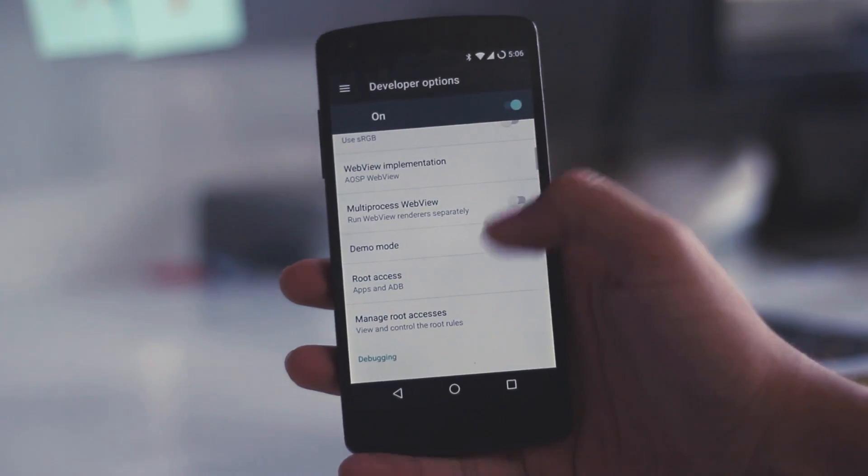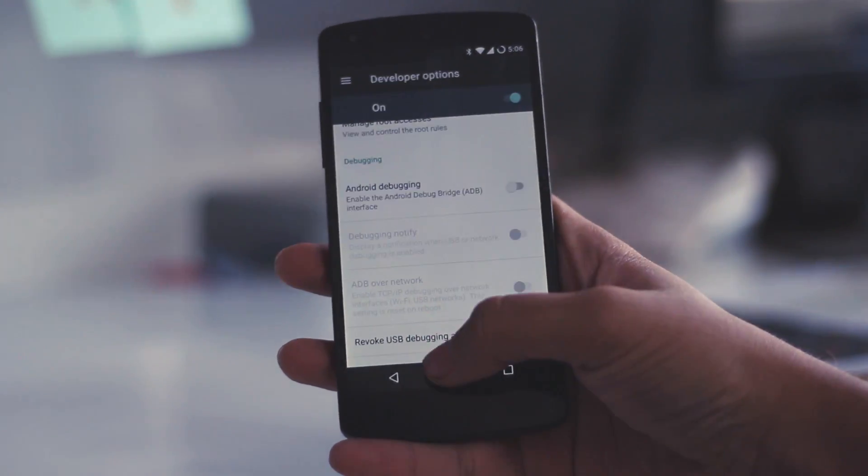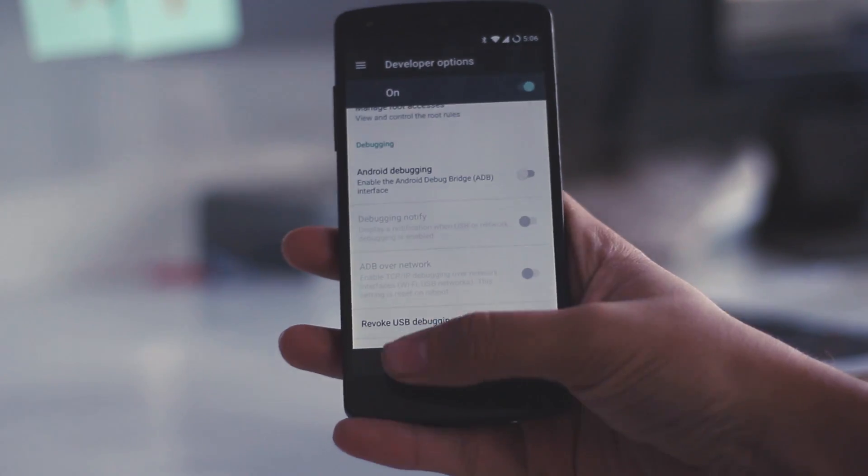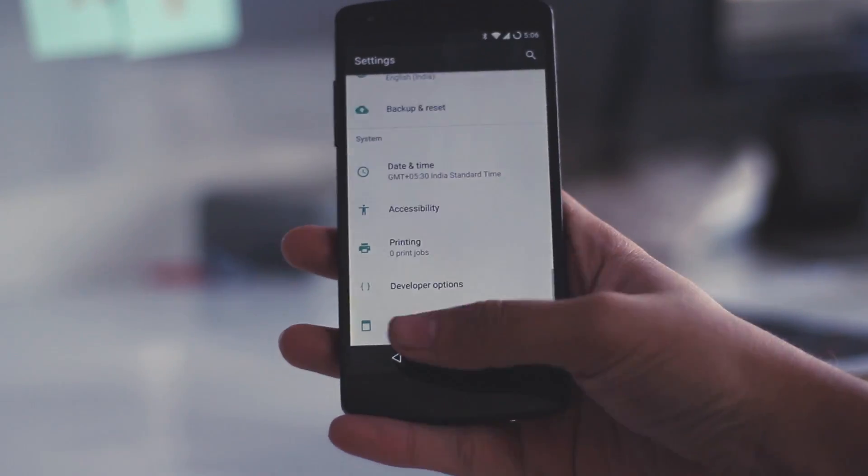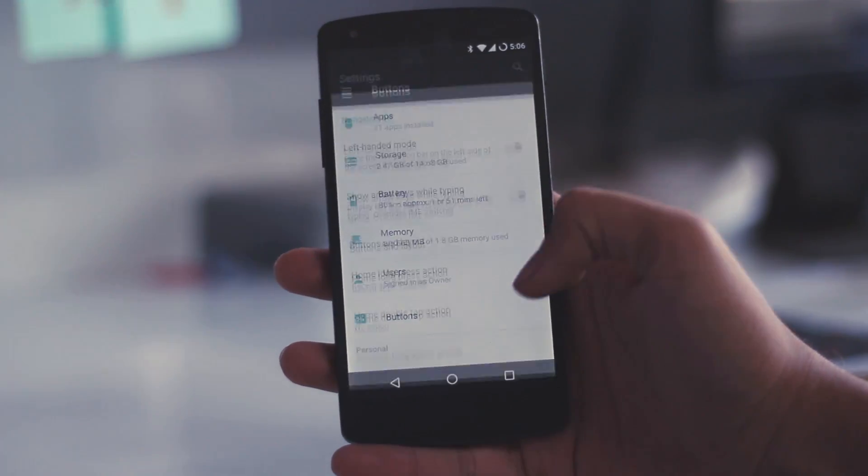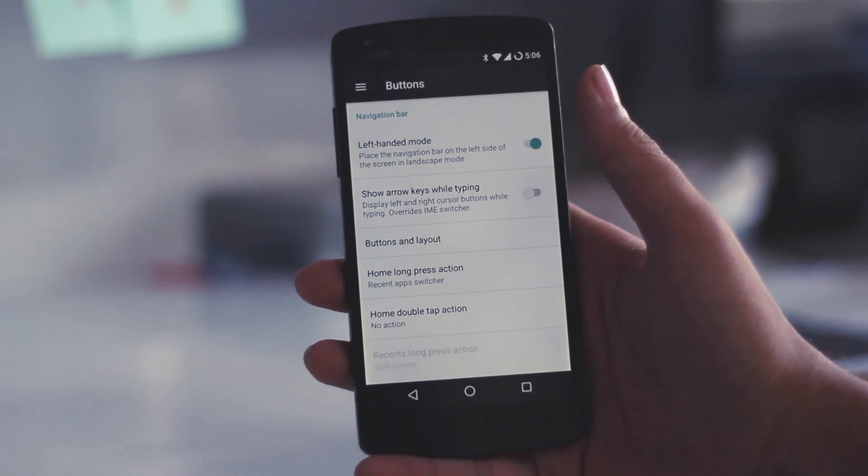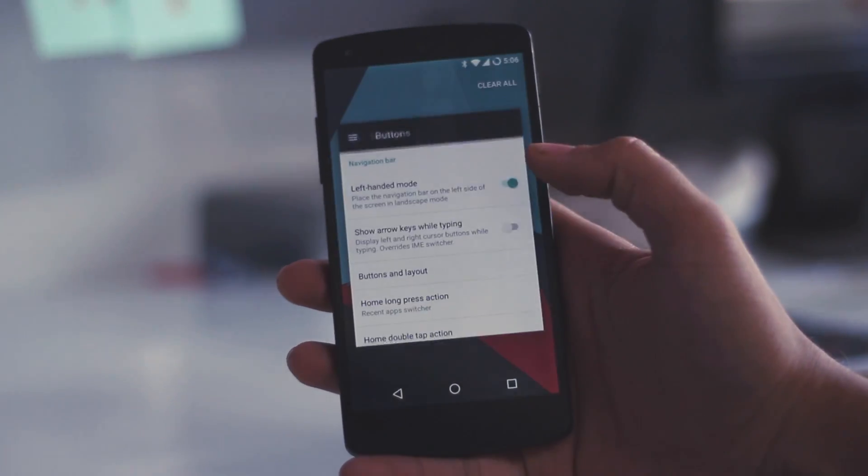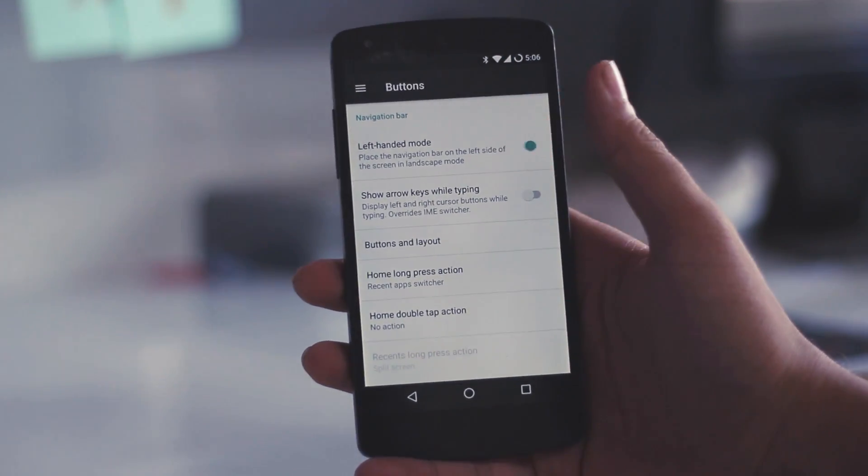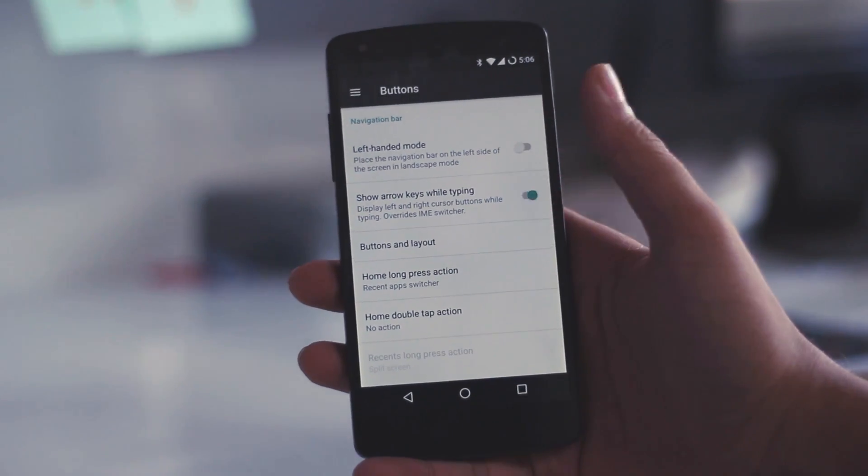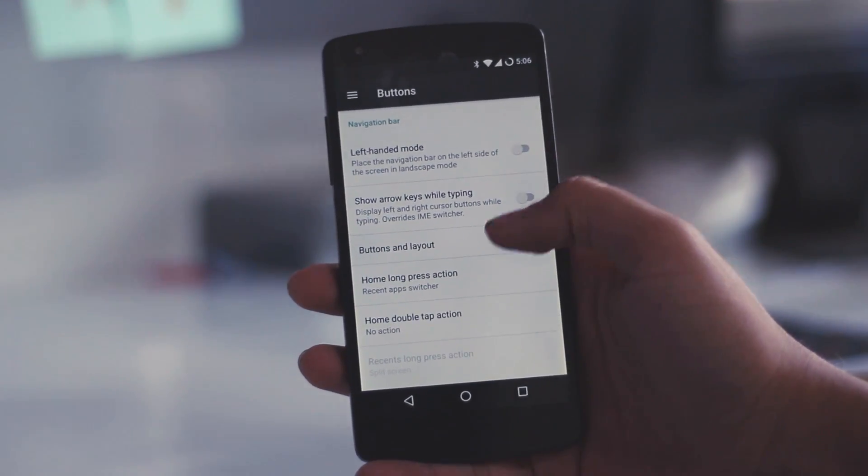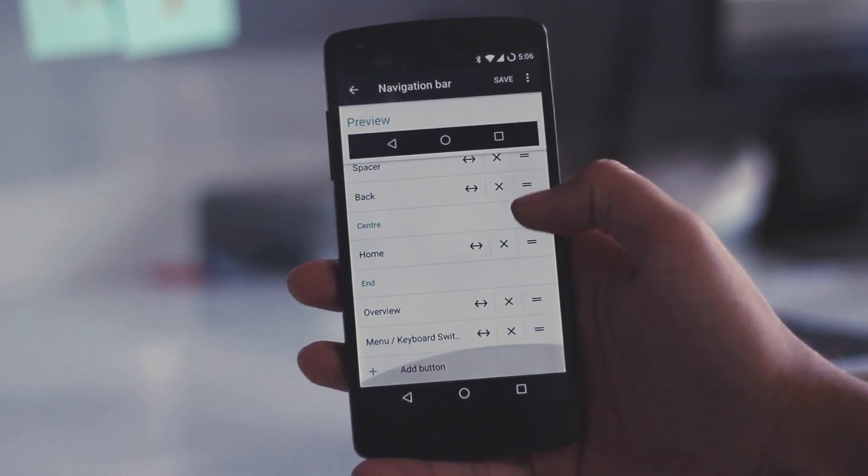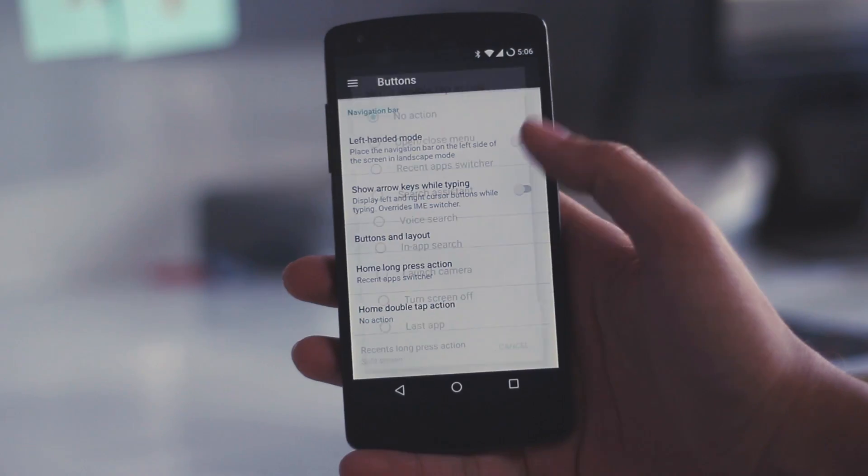Coming to the second trick, for that you need to go back into the settings and scroll up to the buttons. As you can see, there is left-handed mode if you have the navigation bars. If you don't have the navigation bar and you have the buttons, but I don't know why it is mentioned over here. You can also customize the navigation buttons as you can see on the screen.